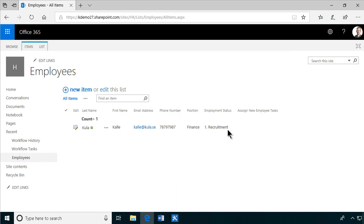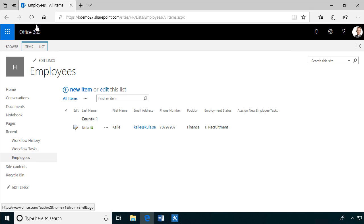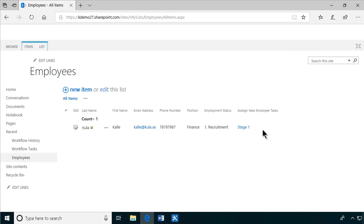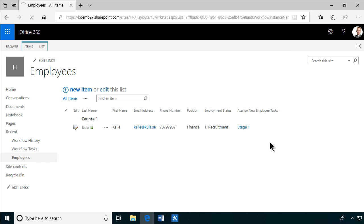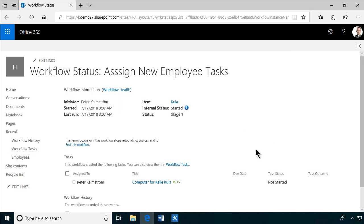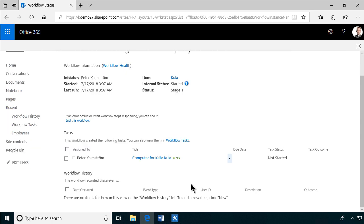So there we see in the view. We see that this workflow has a column for it. And that should say stage one now. So we can click in and see what's the status of this.